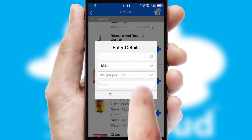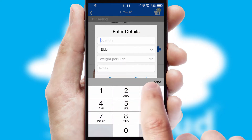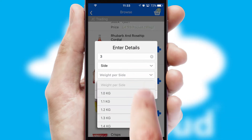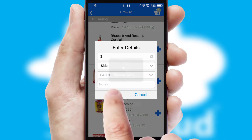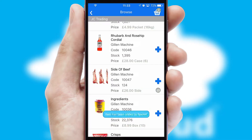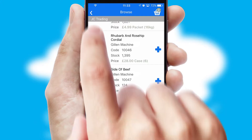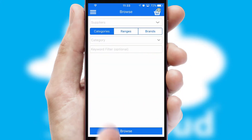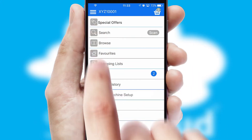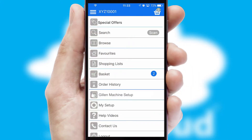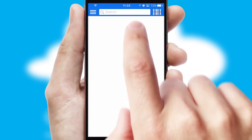SwiftCloud can also deal with multiple product options, including complex configuration rules. You can keep track of how many items you have in the basket with the icon at the top right of the page.